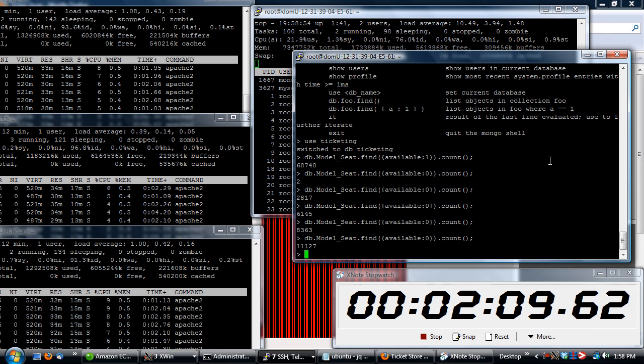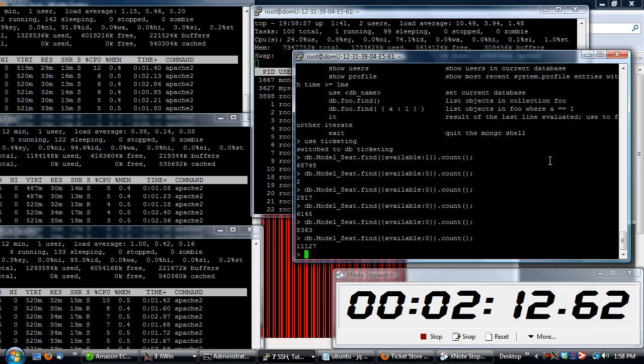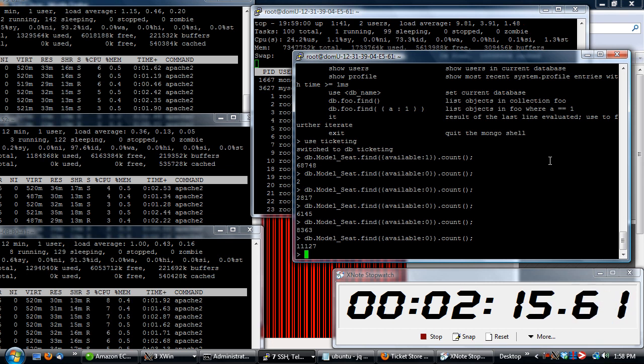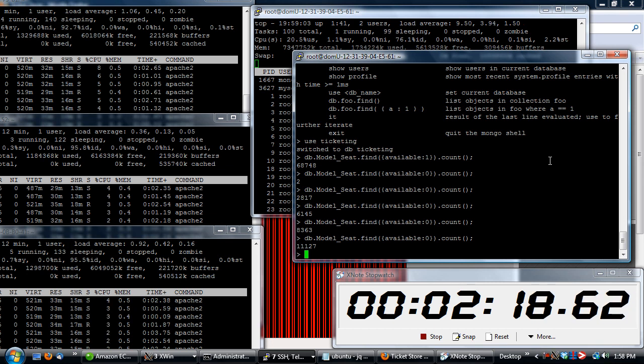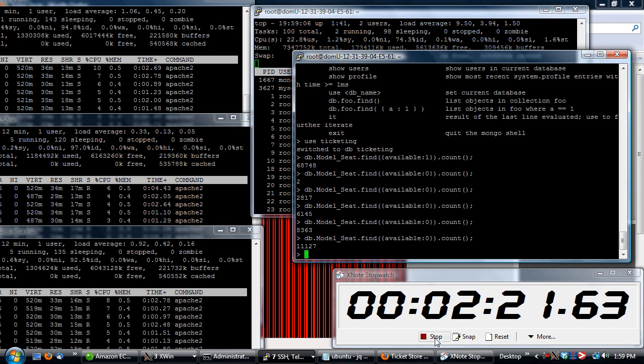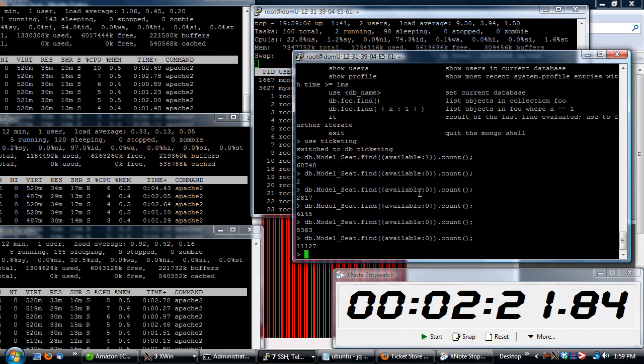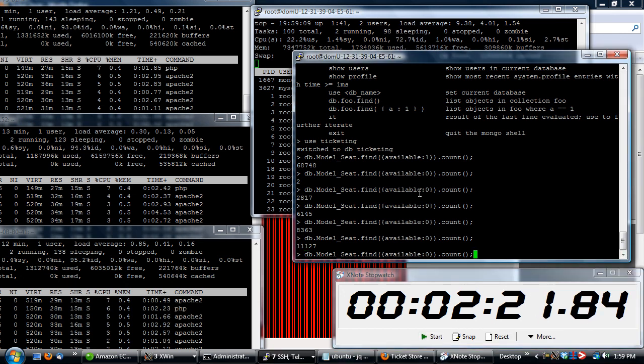We're now at 12,000. So with that, within about two minutes, we hit about 11,000 seats sold. The cluster is still going strong. And pretty much that's it. So let's just stop our test. See what the final tally is. They'll still be processing in the background there.